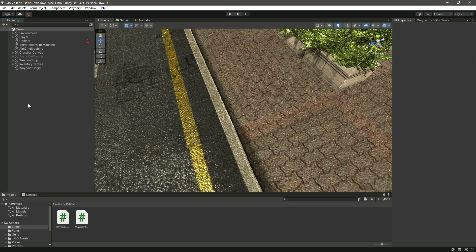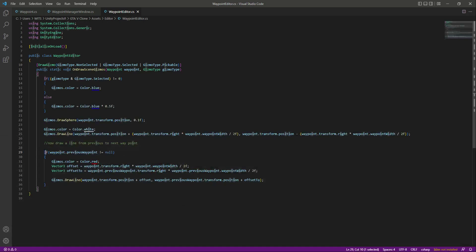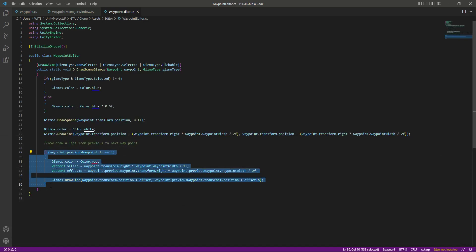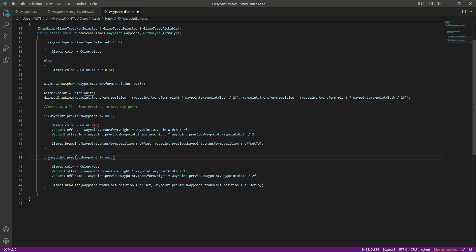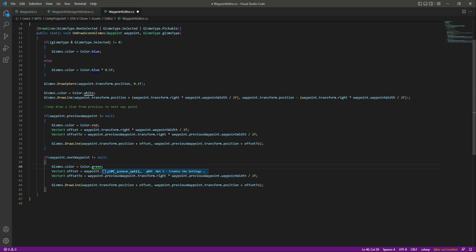For the next wave point we also want to draw a line, so we will simply copy this code and paste it below. Now we will say that if the next wave point is not equal to null, then we will color that as green. Right here we will use the minus sign because the line will go from the current wave point to the next wave point, and here as well we will use the minus sign.